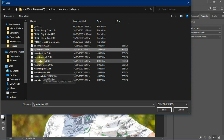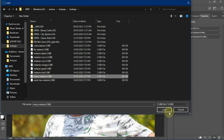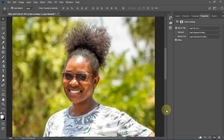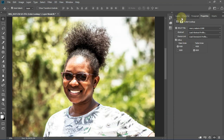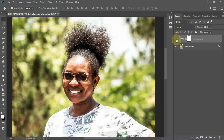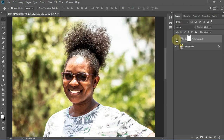Let's try to load in this one. We're able to see the difference — that's the before, this is the after. So that's how you load a color lookup in Photoshop.